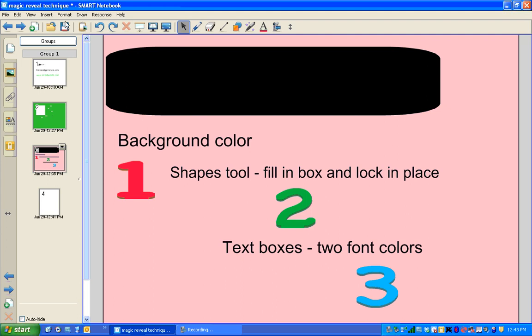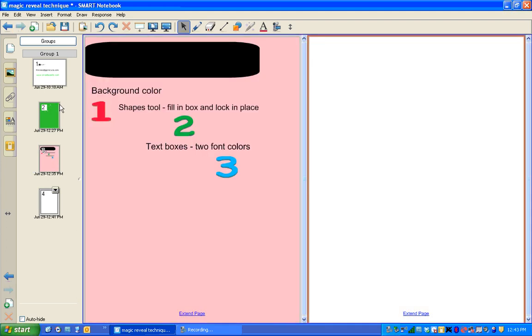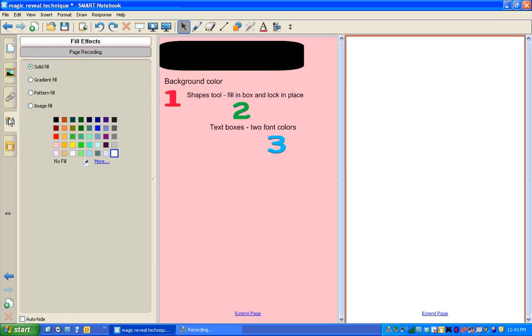Now I'll put this in dual page mode so you can see that page and you can also see the page I'm working on. So there's my blank page. And the first thing I do is click on the properties tab and change the background color. Let's change it to blue.